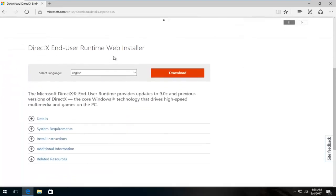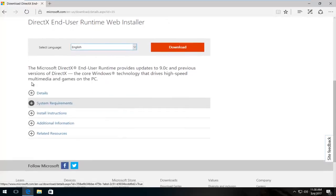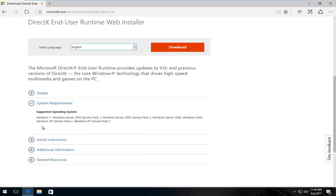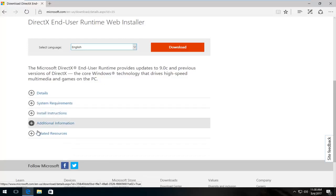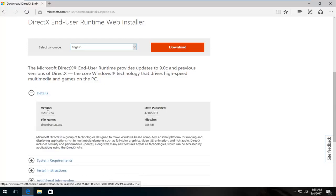So now for the web installer you want to select the right language you want to use. Select English. You can read through some of the system requirements. Keep in mind it says you can use Windows XP Service Pack 2 and newer. So that's good. And you can see details about the file.